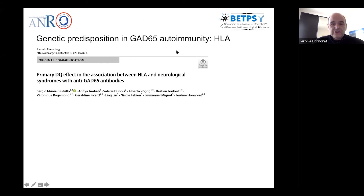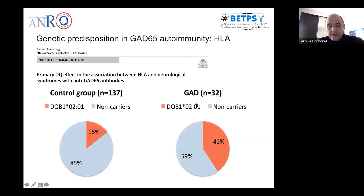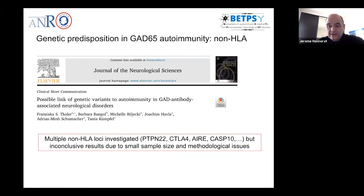For patients with glutamate decarboxylase antibodies, we identified HLA class 2 DQB1-0201. This was already known to be associated with immune diseases, so it is not specific. Patients with glutamate decarboxylase antibodies tend to develop other immune diseases and carry this specific class 2 HLA haplotype. However, it seems to be linked to general immune disease susceptibility rather than specific abnormalities of autoimmune encephalitis.